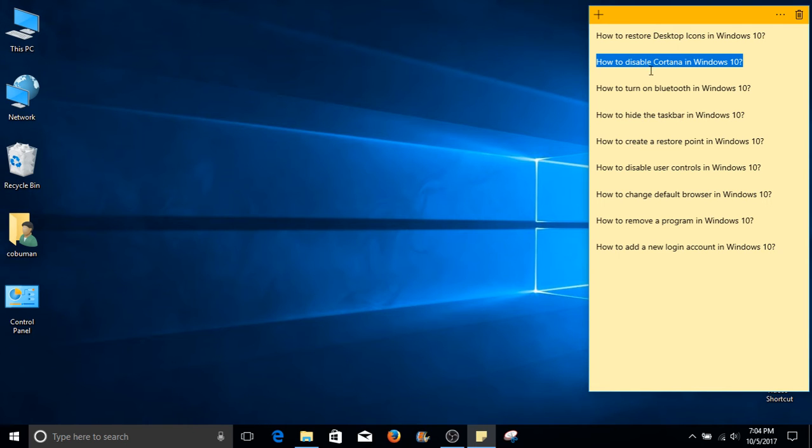How to disable Cortana in Windows 10. If you're like me, you'd prefer this feature disabled.